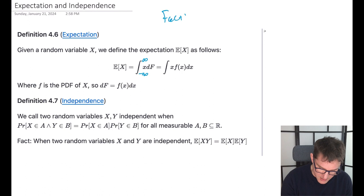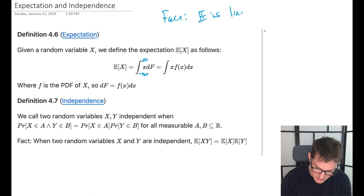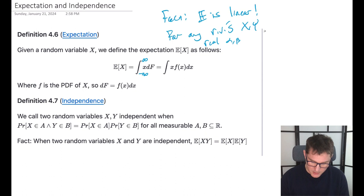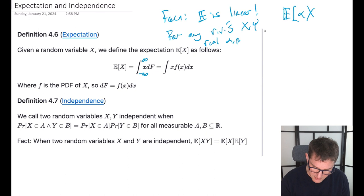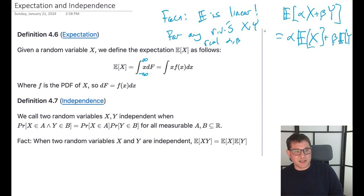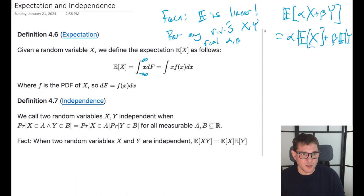Expectation is a linear operator. For any random variables X and Y — and they don't even need to be independent — and any real numbers alpha and beta, the expectation of alpha X plus beta Y equals alpha times the expectation of X plus beta times the expectation of Y. Sometimes we omit the brackets when there's only one thing inside, but expectation is a linear operator and you can apply these basic operations to it.